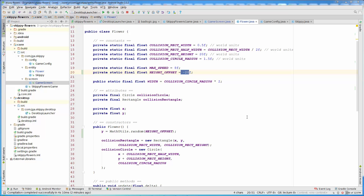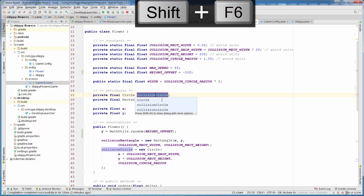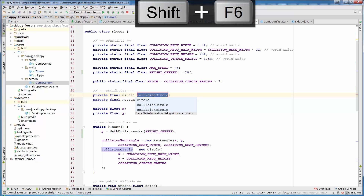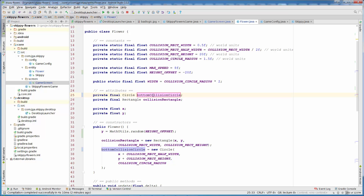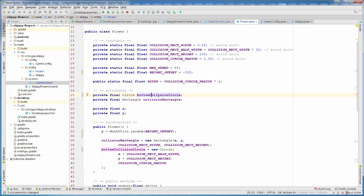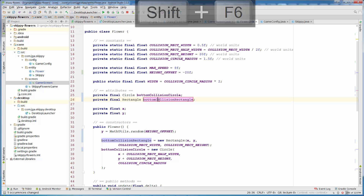For the top flower, we need another pair of circle and rectangle for collision detection, so we are going to refactor our code. Instead of calling them collision circle and collision rectangle, we are going to call them bottom collision circle. Highlight collision circle, press Shift+F6, and we can rename all at once — refactor to bottom collision circle. Android Studio will ask if we want to rename the getter method as well, press yes. The same goes for collision rectangle — rename to bottom collision rectangle and press yes.